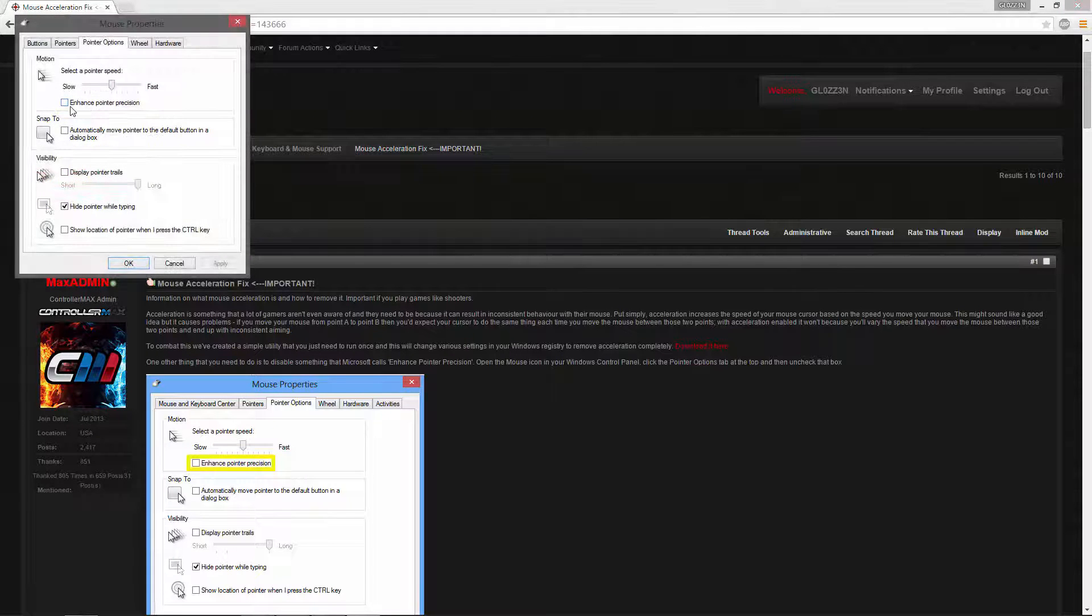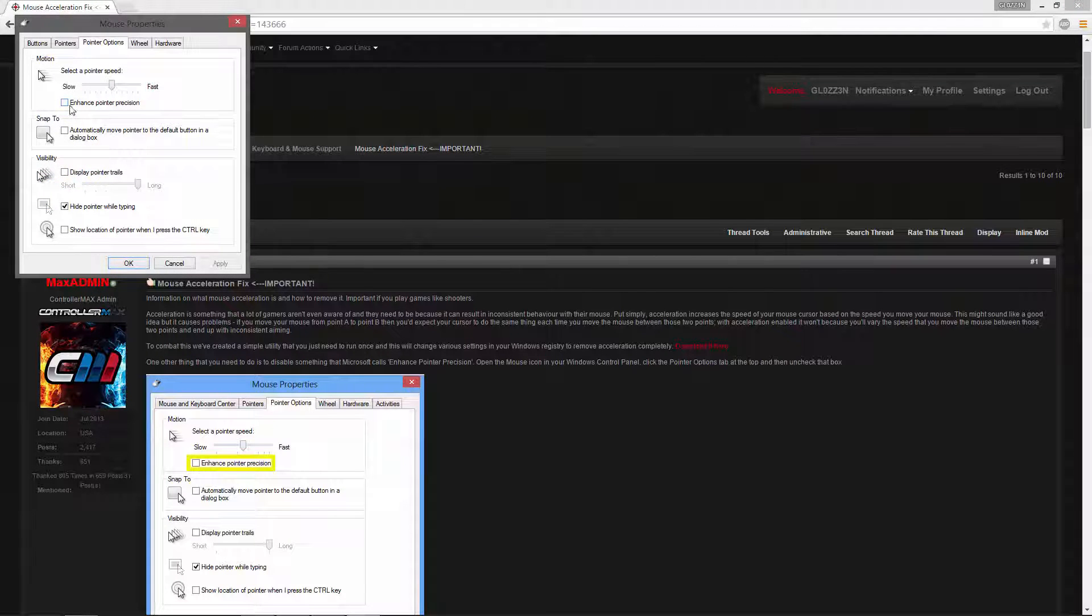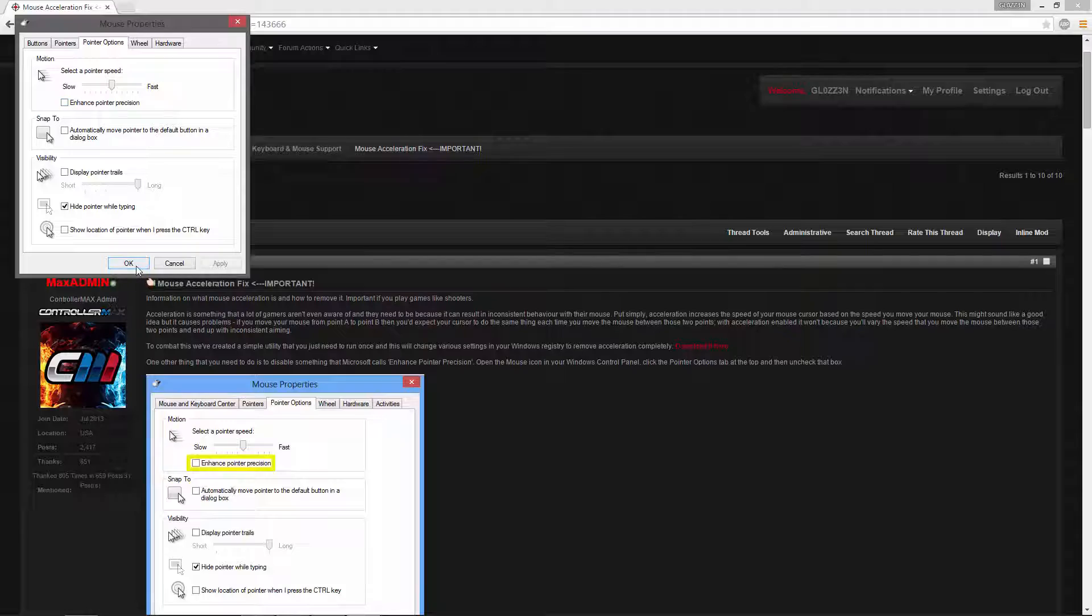Next you will need to go into your mouse settings and be sure to disable the enhance pointer precision.